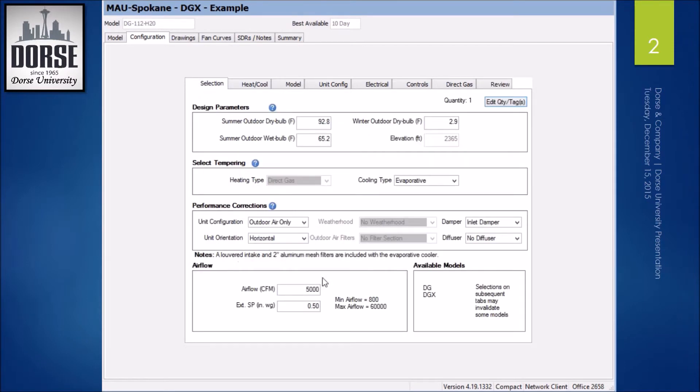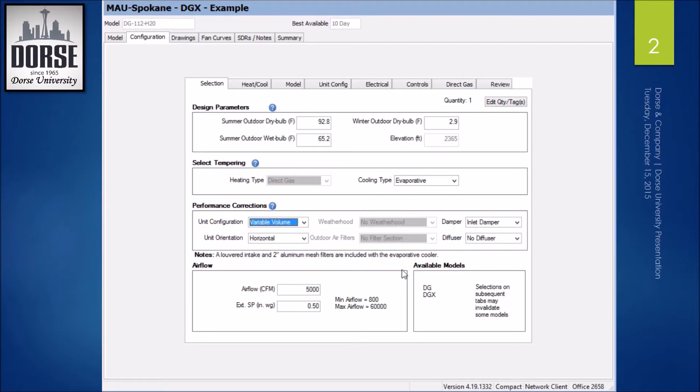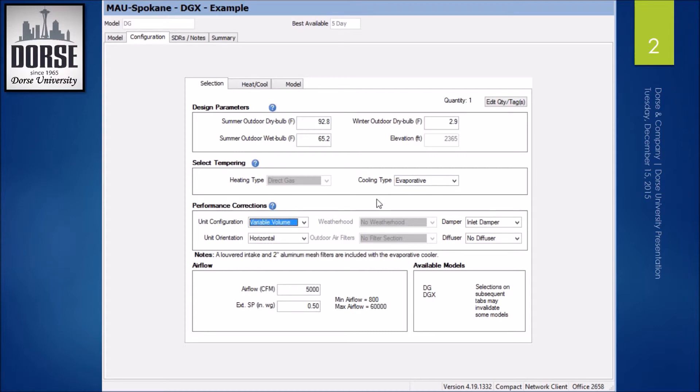So now I'm going to show you the benefits of the DGX plenum fan option. First, I'm going to go to variable volume, although that doesn't influence anything here. I'll stick with evaporative to show you that I'm going through the same steps. I need the same kind of cooling.